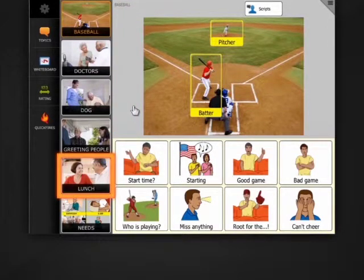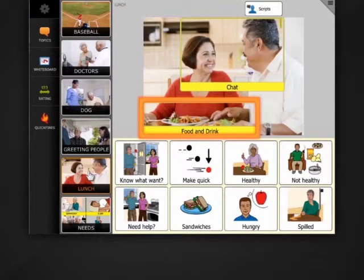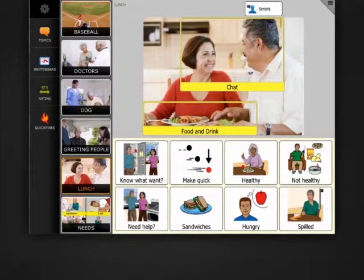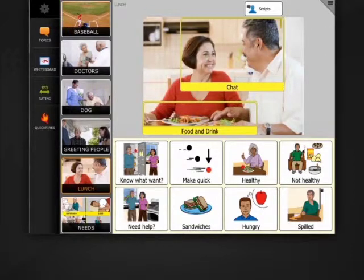My lunch topic has hotspots for food and drink and chat. Hotspots provide so many new messages and, of course, you can always add more topics at any time. Both encourage even greater participation in conversation.